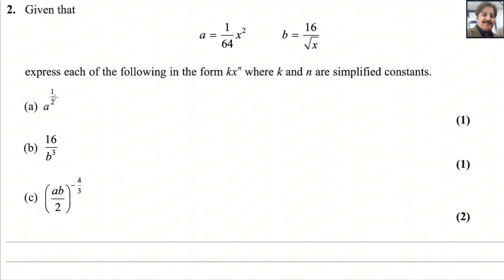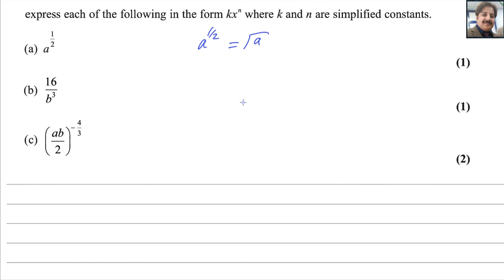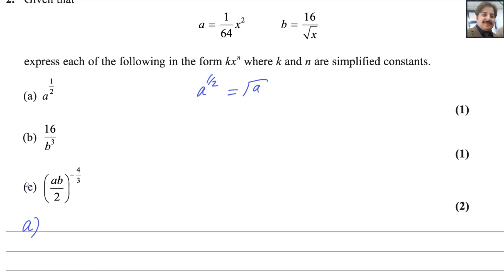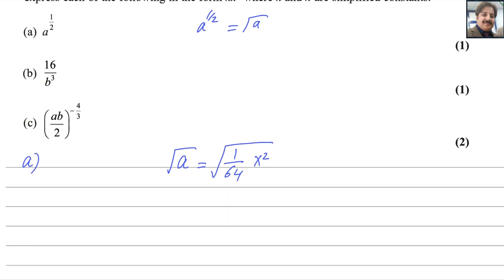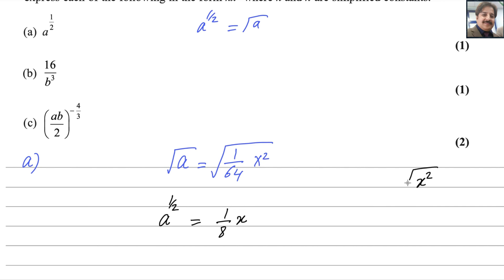For the first part, you have to find a to the power 1 over 2, which means taking the square root — there is no difference between these two. So consider a equals 1 over 64x squared. Taking the square root of both sides, the left side is a to the power 1 over 2, and the square root of 1 over 64 is 1 over 8, and the square root of x squared is just x, because the square root and the square cancel out.